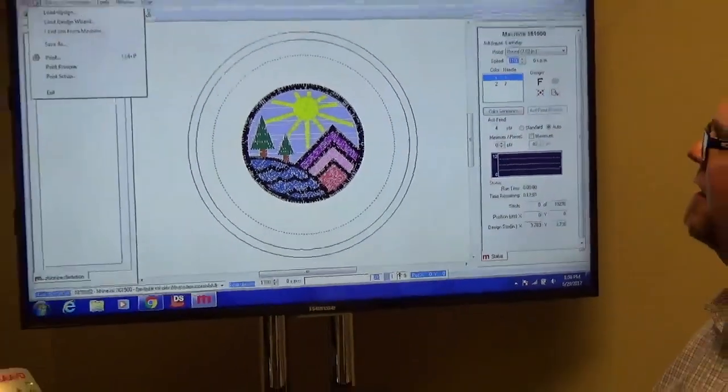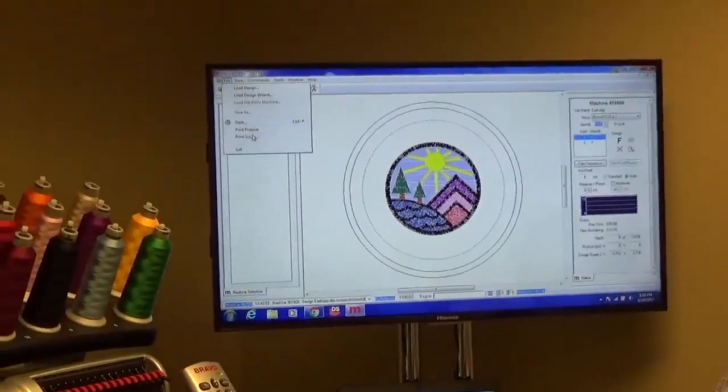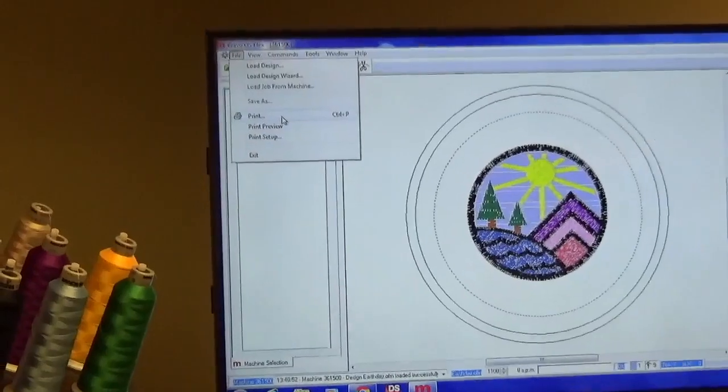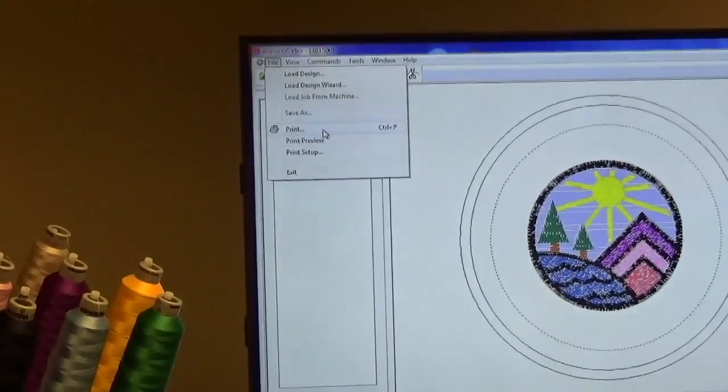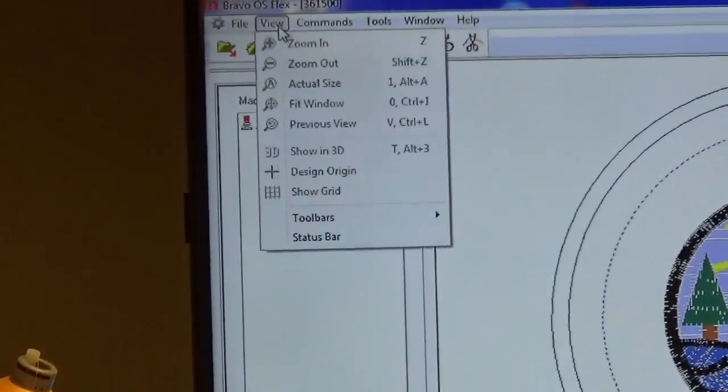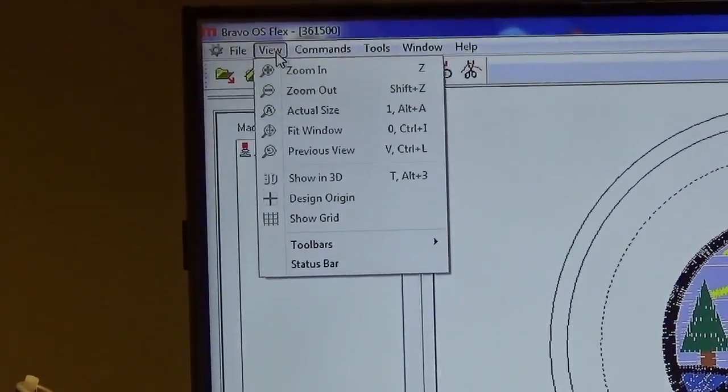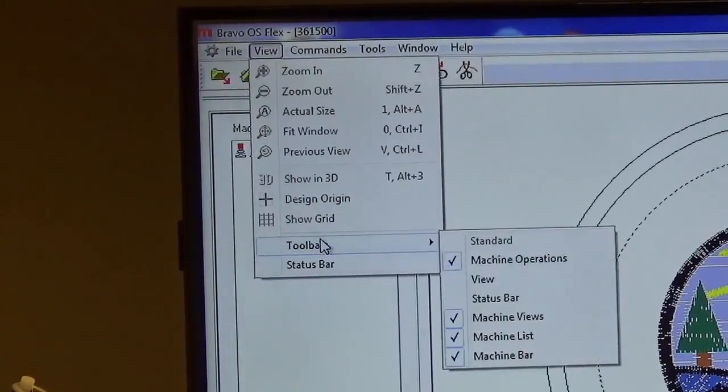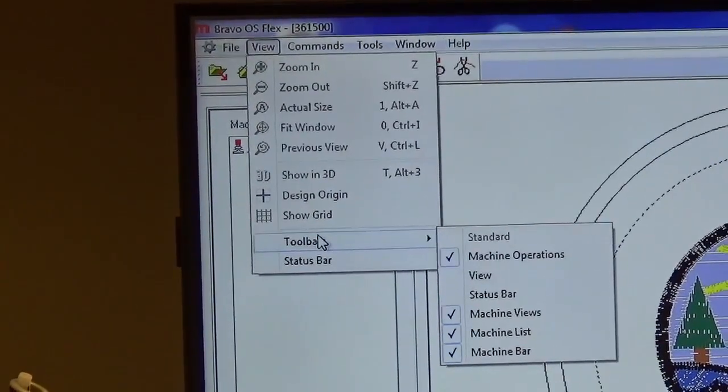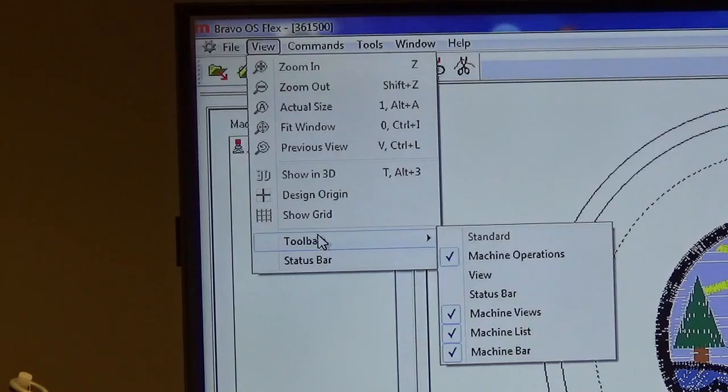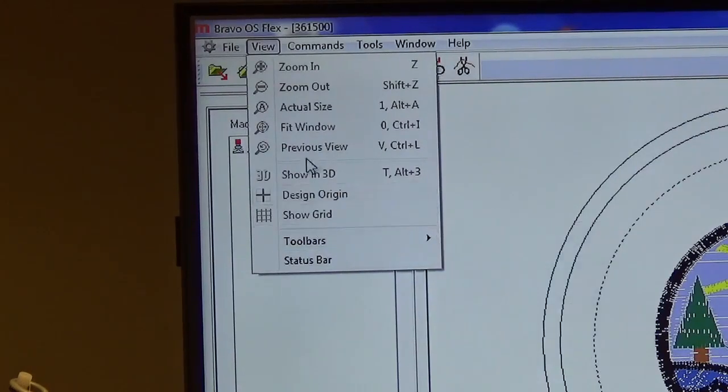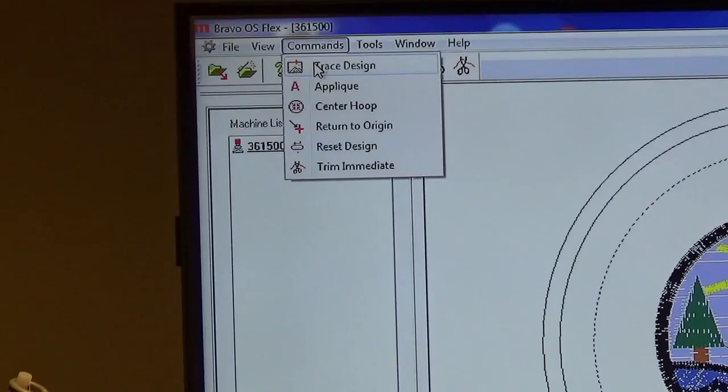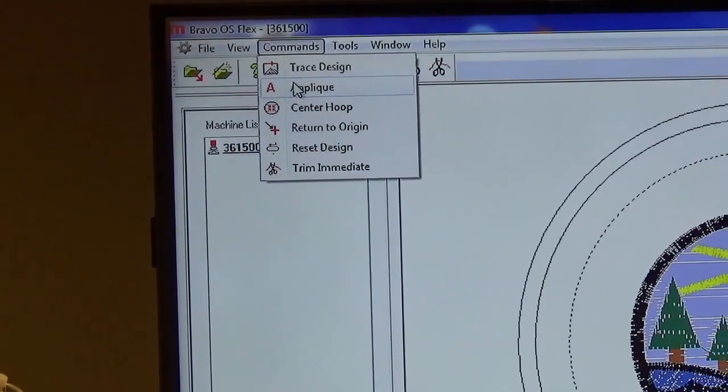So from there, let's go back up to the top and start our overview. That's really file, the two things you can do in there. There's all kinds of print information, but we won't go into that in this video. The next one is view. In here, if one of your different windows disappears, this allows you to bring those back. Commands allow you to do a trace, do an applique.